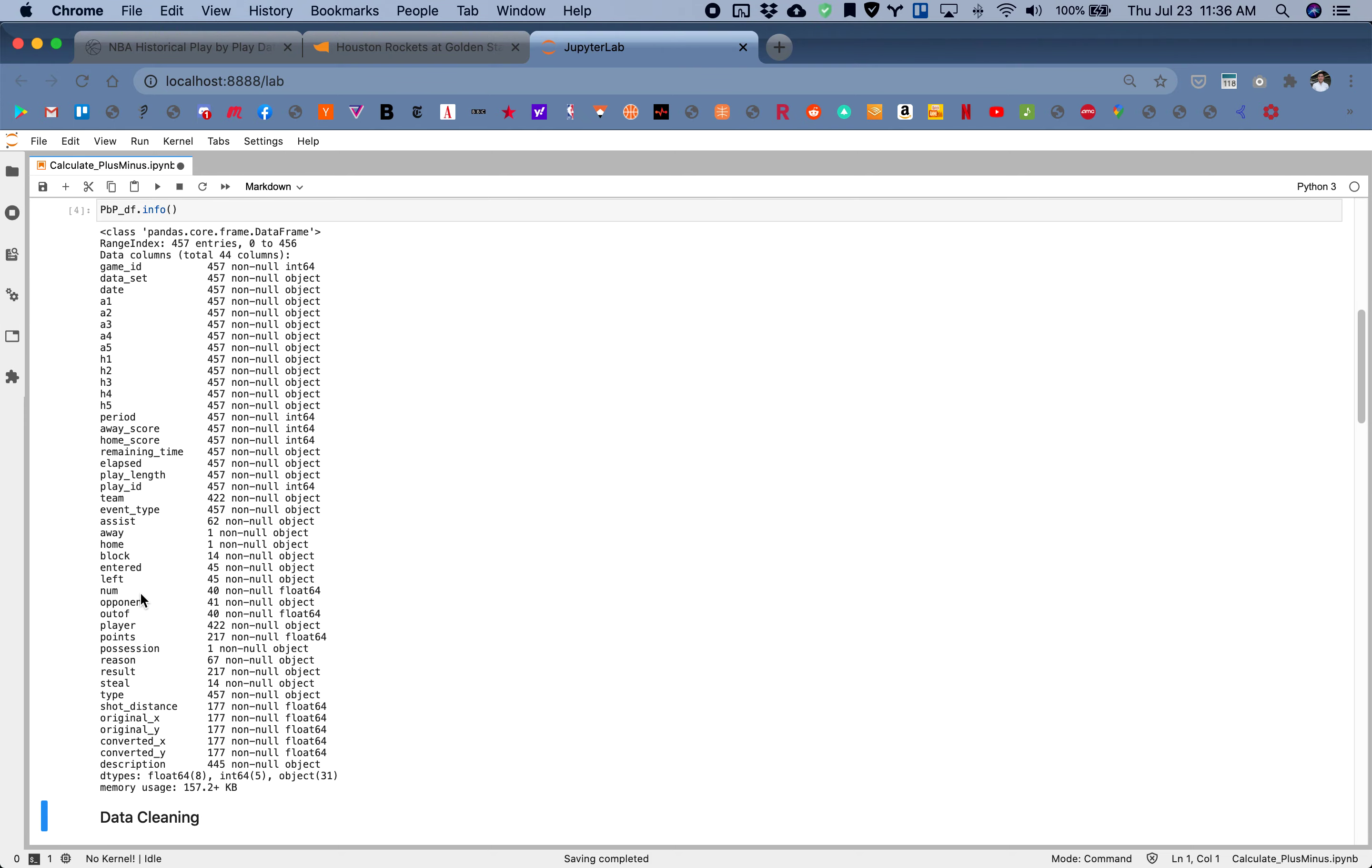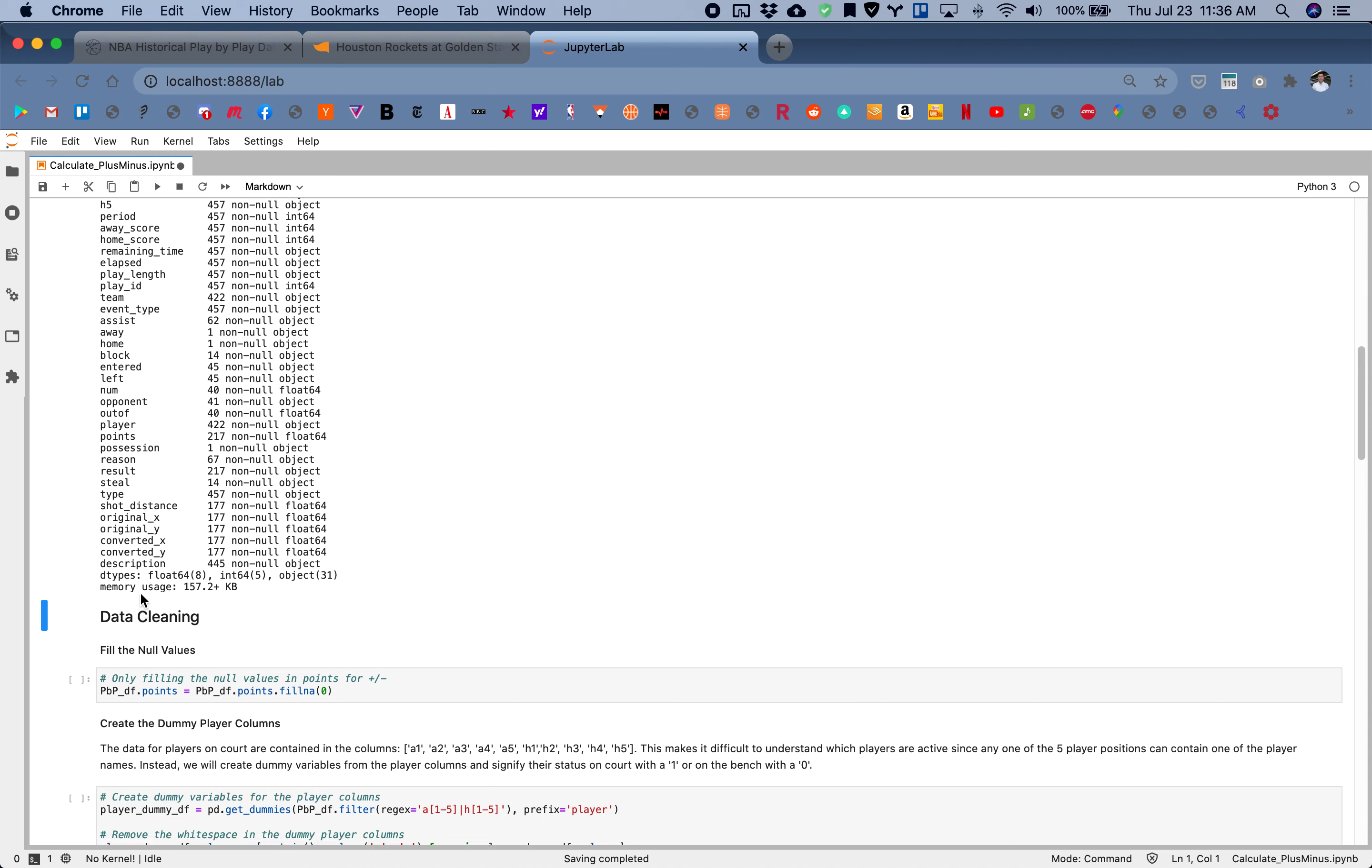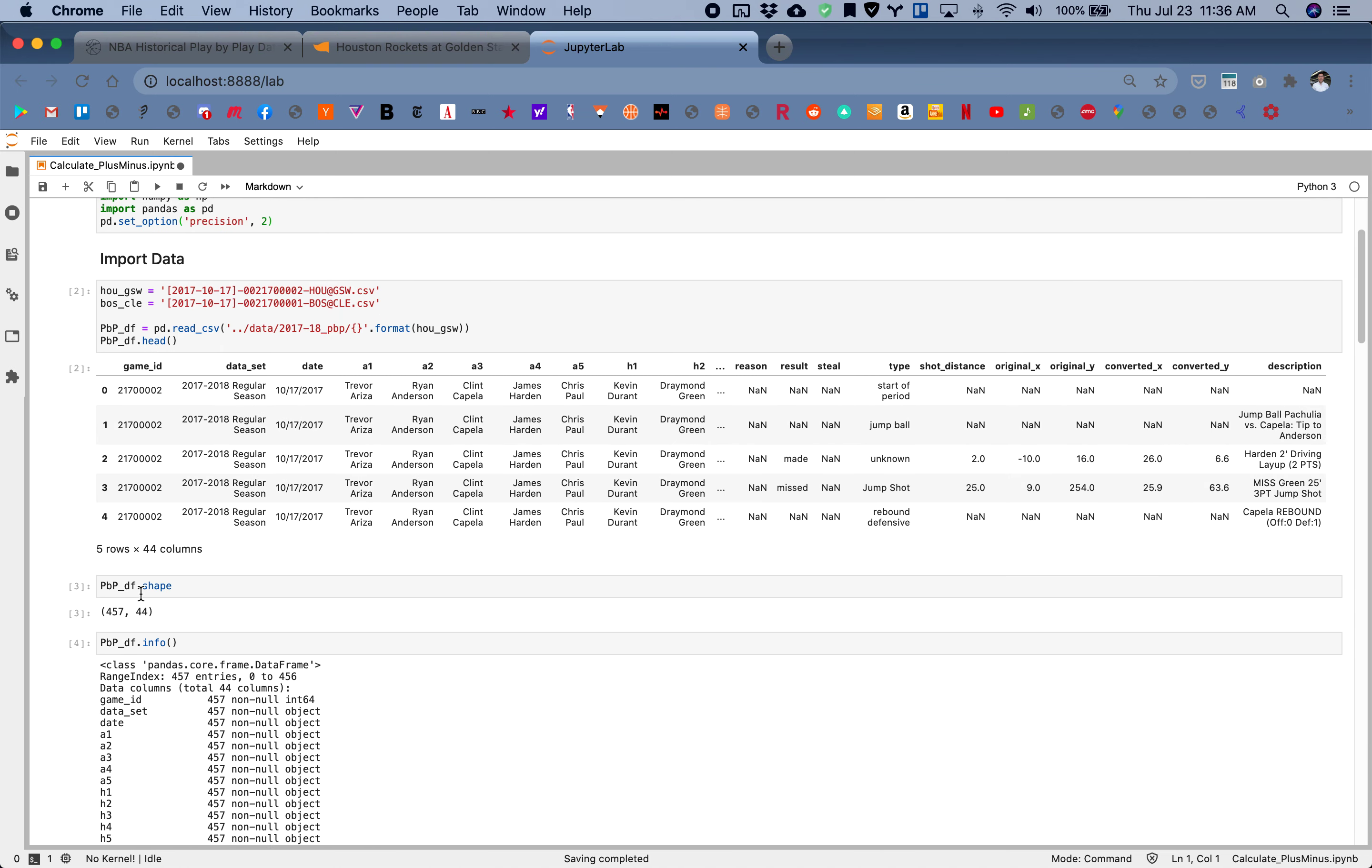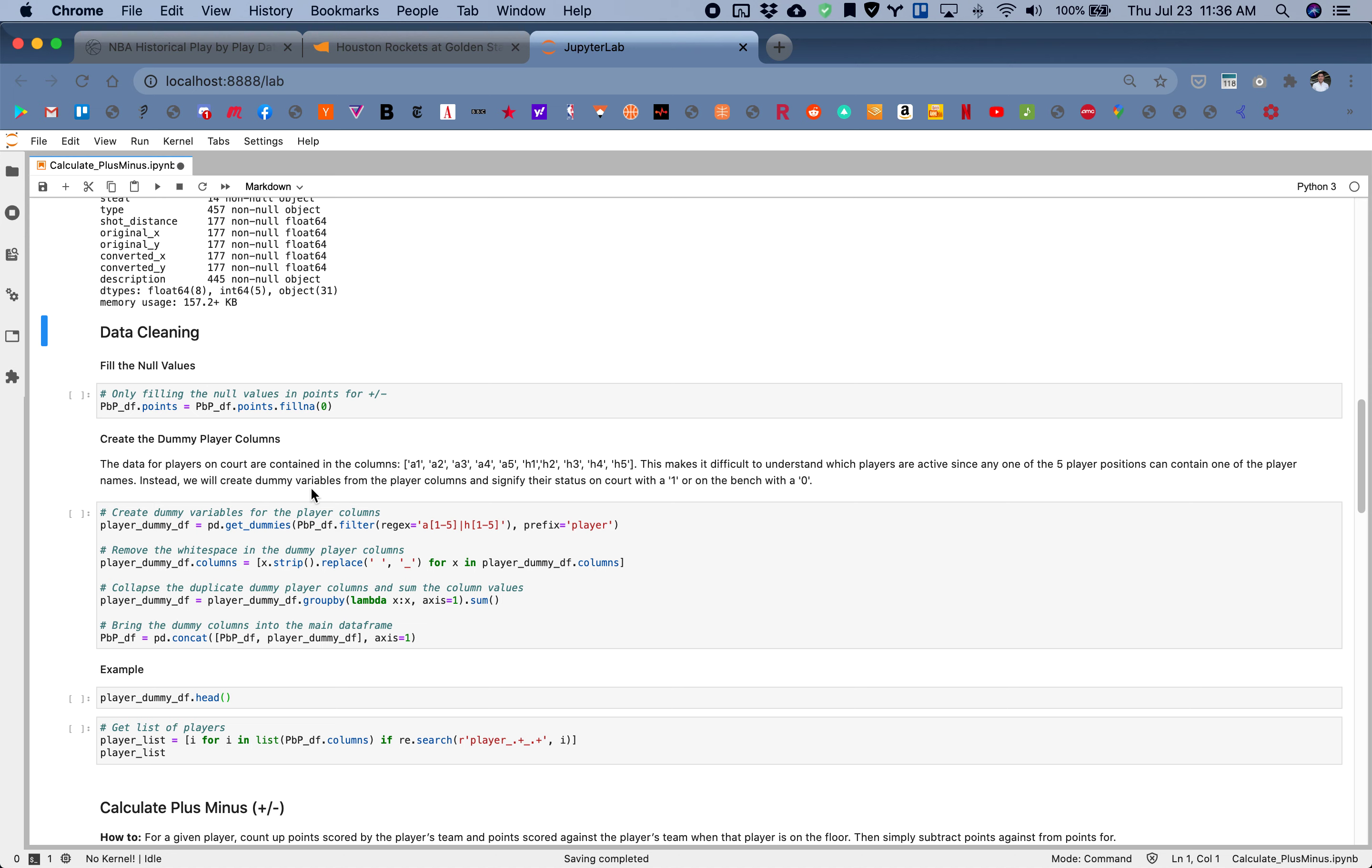These are all the columns listed. In order to calculate plus minus we'll need to do a bit of data cleaning and data wrangling to get us prepared.